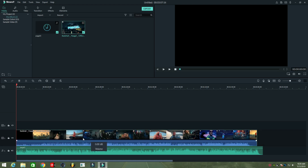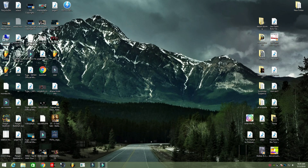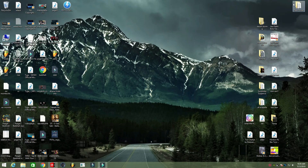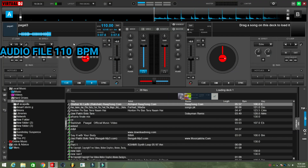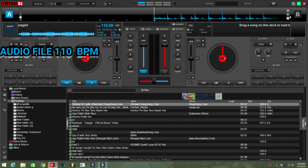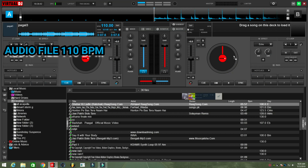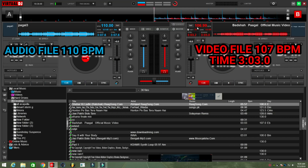Then you need a DJ software. I use Virtual DJ — you can use any DJ software. Drag the audio and video file in two different layers: Deck A with the audio file at 110 BPM, and Deck B with the video file at 107 BPM.